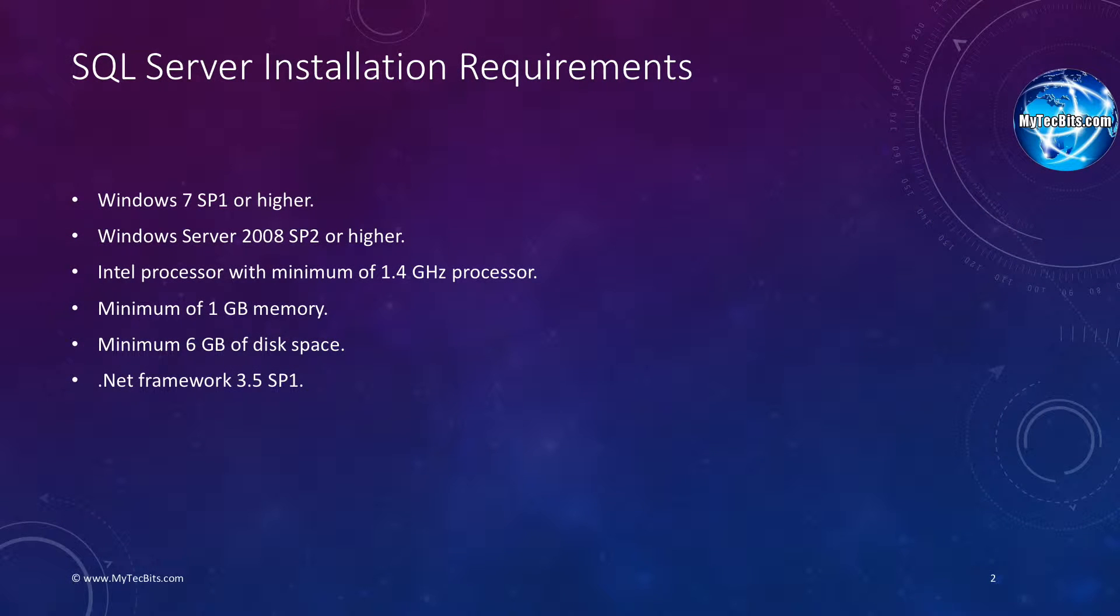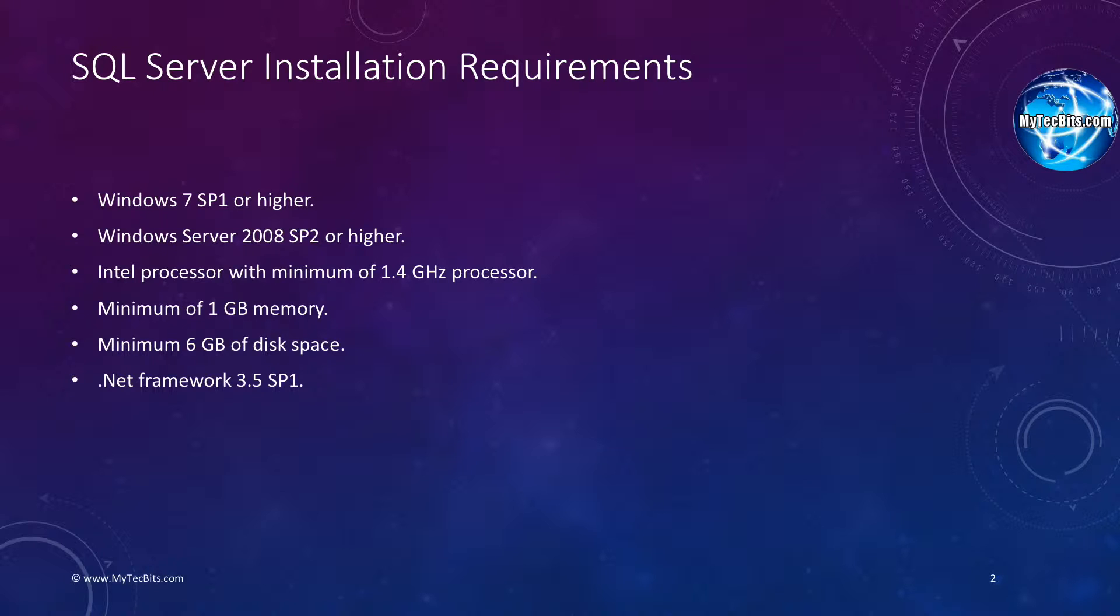If you are planning to install the SQL Server on a PC, then you need Windows 7 Service Pack 1 or higher. For server, you need Windows Server 2008 Service Pack 2 or higher and .NET Framework 3.5 Service Pack 1 is mandatory. In the hardware side, you need Intel processor with a minimum of 1.4GHz and a minimum of 1GB RAM and 6GB of HD space.